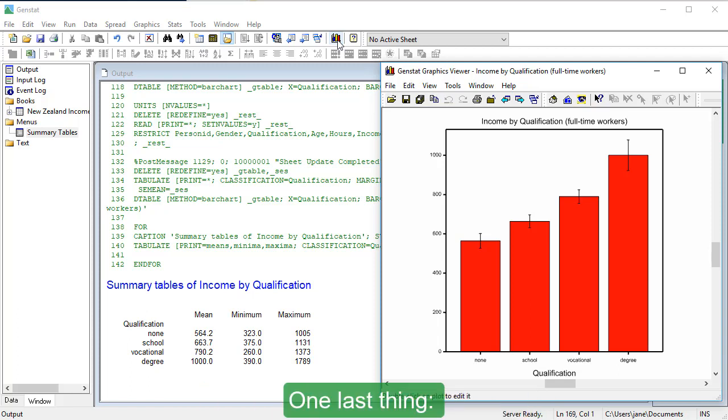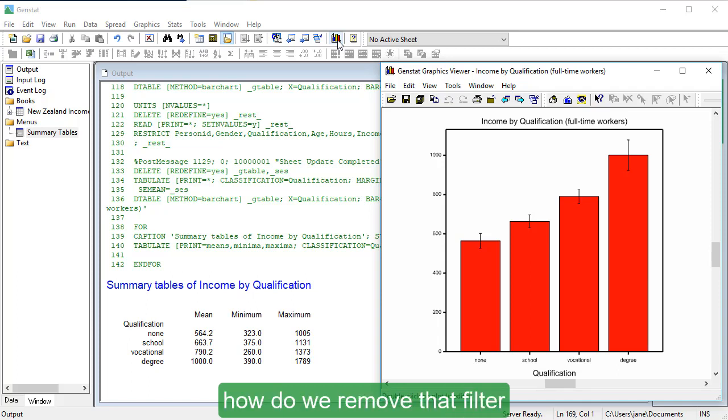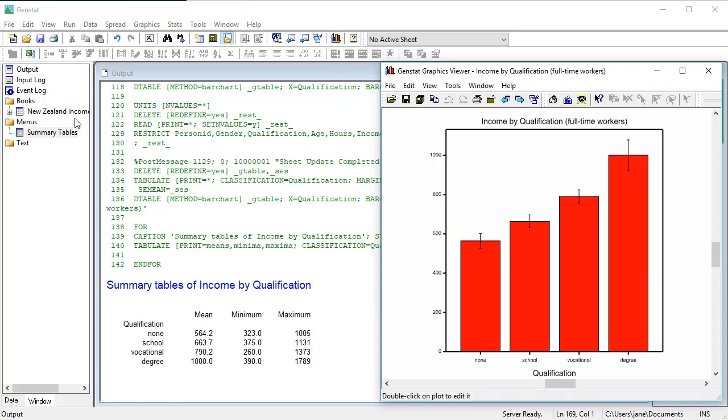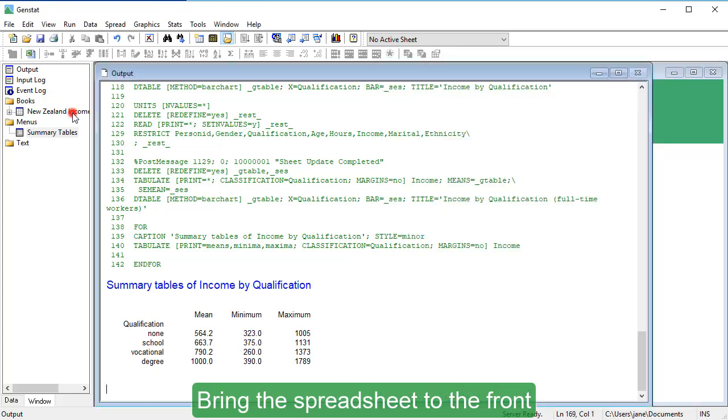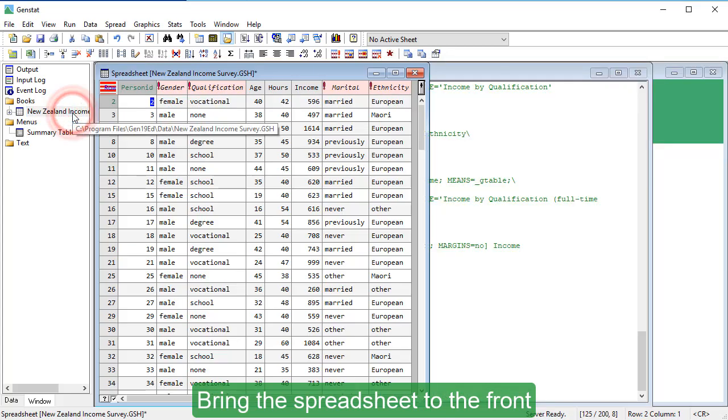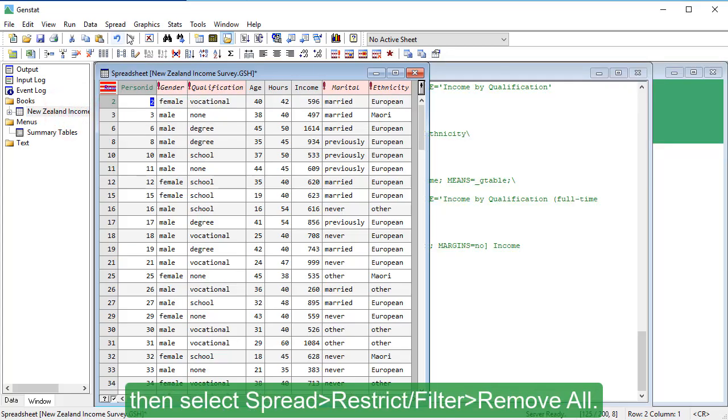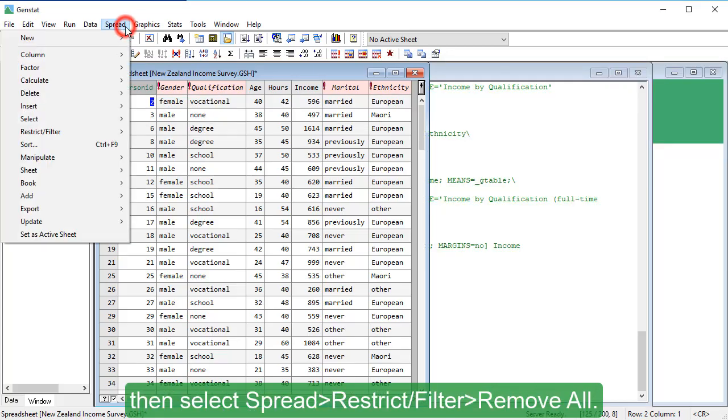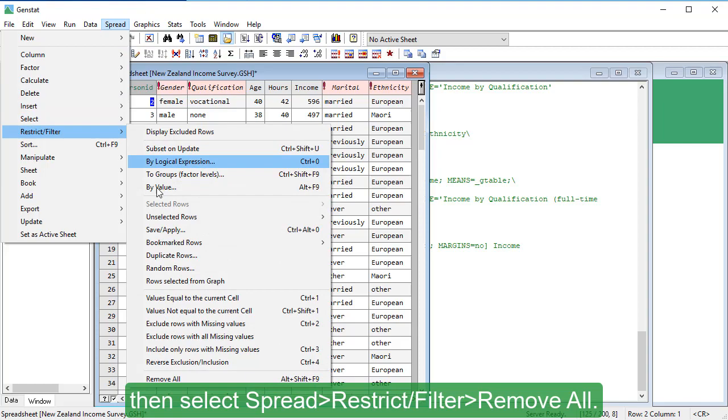One last thing. How do we remove that filter we applied to the spreadsheet? Bring the spreadsheet to the front, then select Spread, Restrict Filter, Remove All.